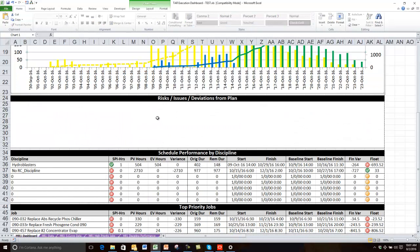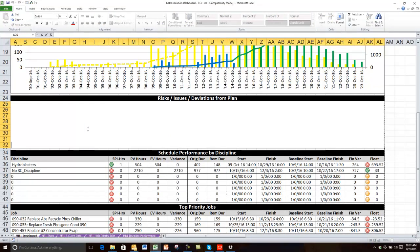The next section is the risk, issues, and deviations from plan. I built this as a single text field so they can type in status right in the Excel sheet. I could have built a P6 report to pull a project notebook topic if I was maintaining these notes inside P6, or used the issues area and written an issues report to draw that data in, and put in another data sheet into Excel to store that data.